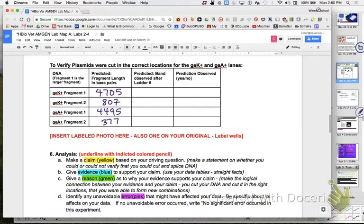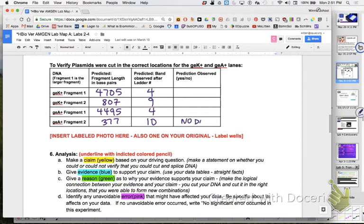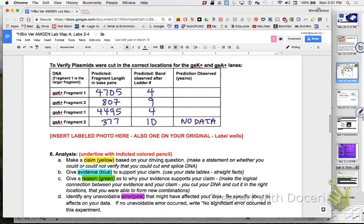So predicted. What did we say? Band observed after ladder number. We thought 4705 ought to go past 4. We thought this guy ought to go past 9. This one ought to go past 4 and this one ought to go past 10. Yes or no? Did it for you? Now if you can't see anything, if your lane is empty for any of these, then you would write no data. If you can't confirm it with your gel, write no data in that spot. Questions or concerns on that?